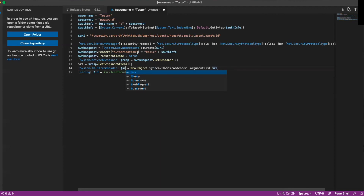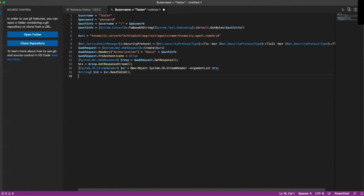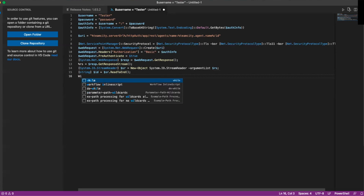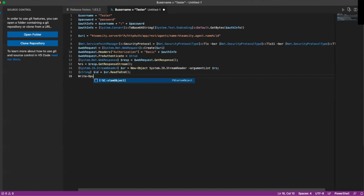I actually spelled this 'sr' and this is supposed to be a dollar sign — there we go. Next, you can do this for debug purposes: you can do a write-out so you know when your PowerShell script is running what it's actually trying to do. We're going to print out 'Rebooting agent ID equals' whatever the string ID that's returned. So we'll do Write-Output and then 'Rebooting agent ID' and then pass in our ID that came back.